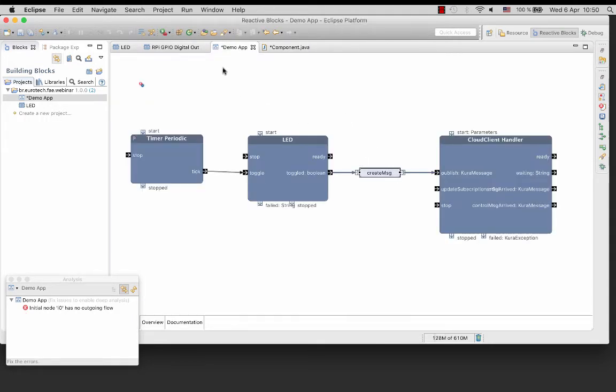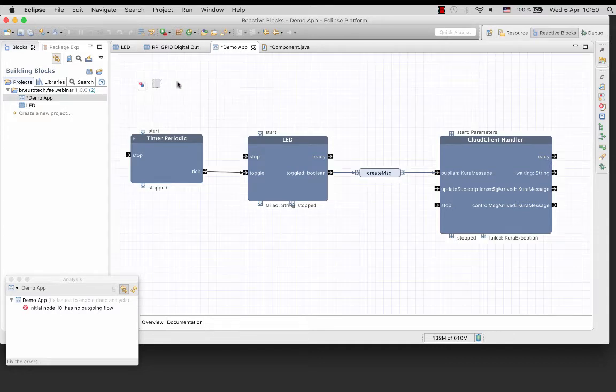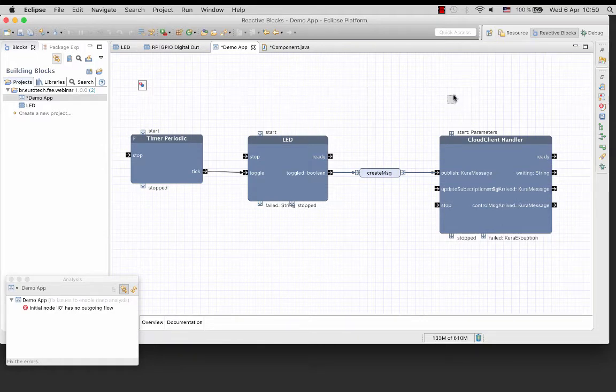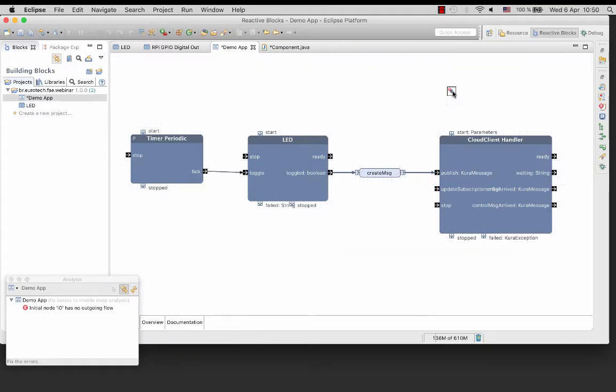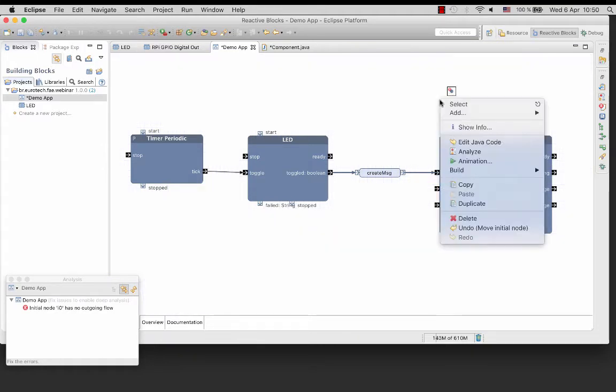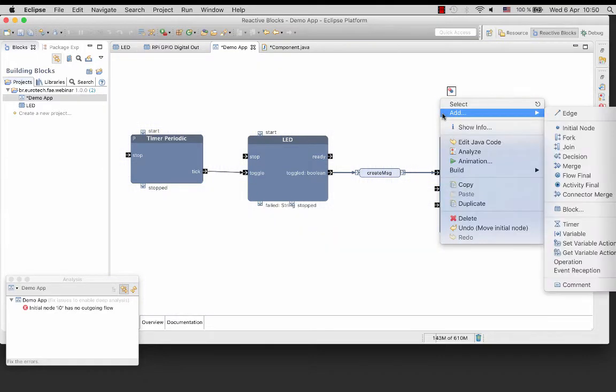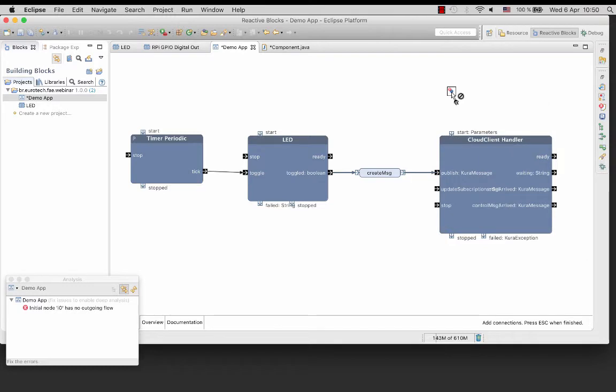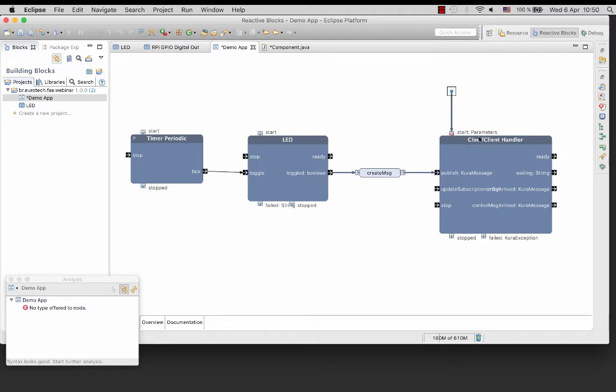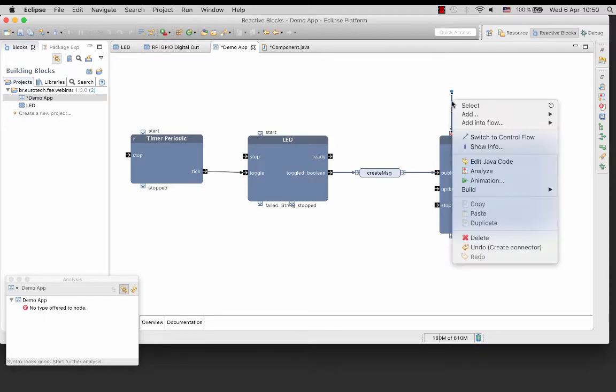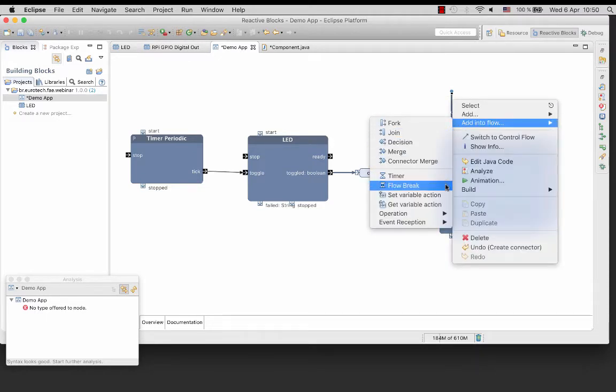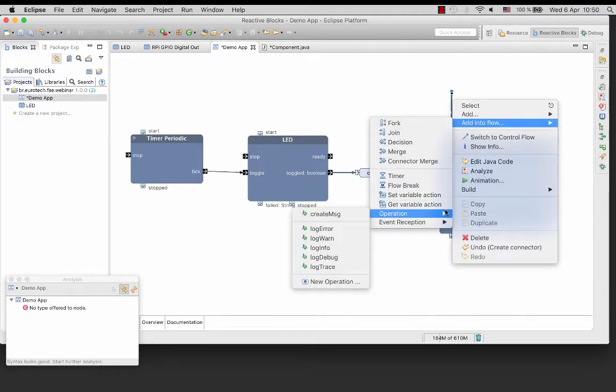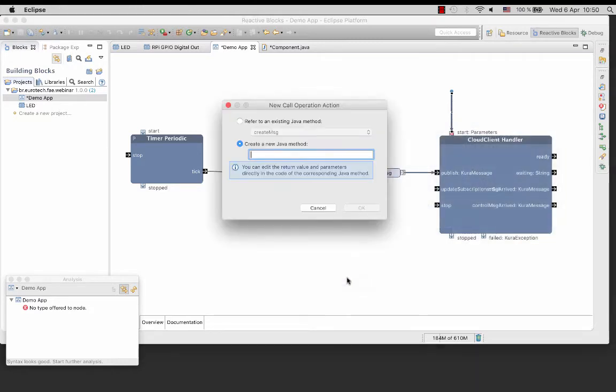We need to start the application. There are more than one way to do this. I will start the blocks in series. Connect the initial node to the start of the block cloud client handler. The pin expects parameters so you will need another Java operation. Insert the operation getParam.